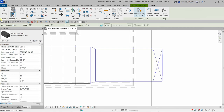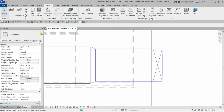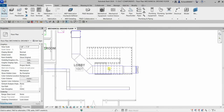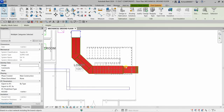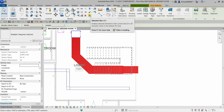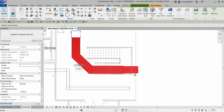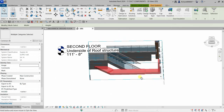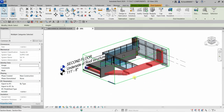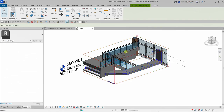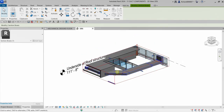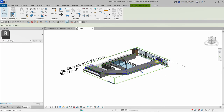After applying, select Modify, hover your pointer over the duct, and press Tab to select the connection. Click it, then select 'Selection Box' to see it in 3D view — and there is our duct going up.